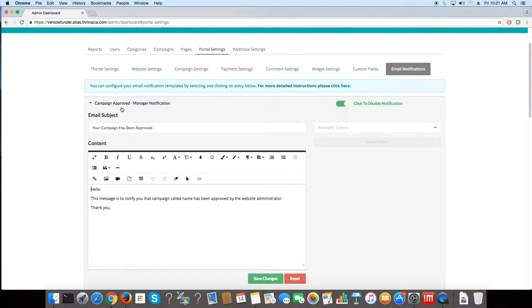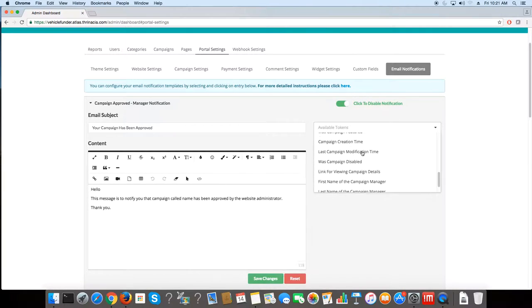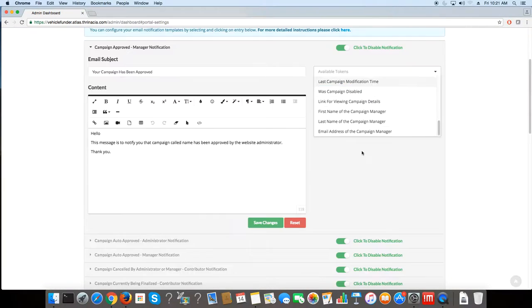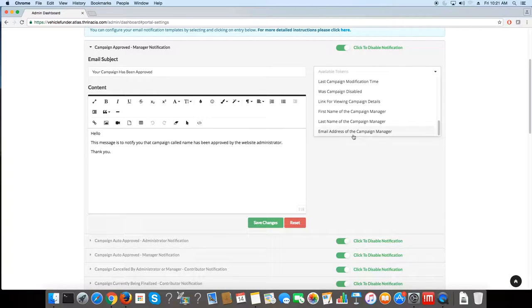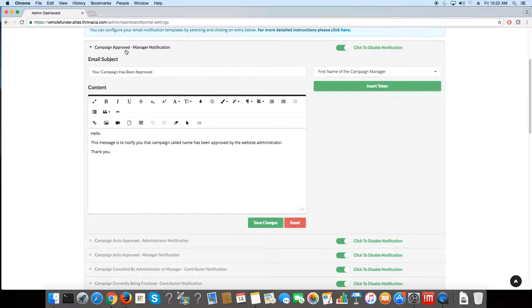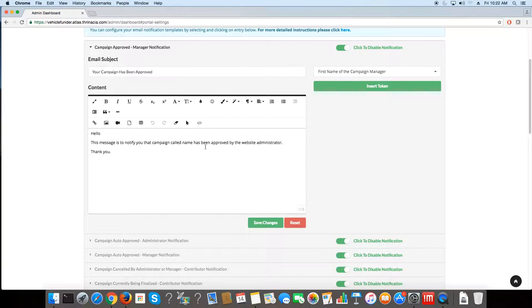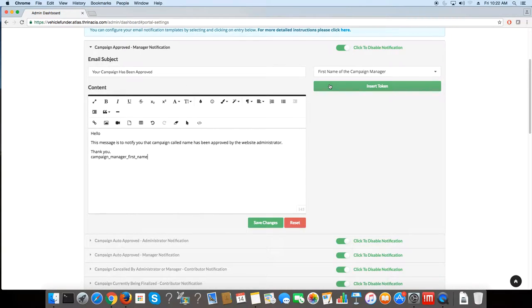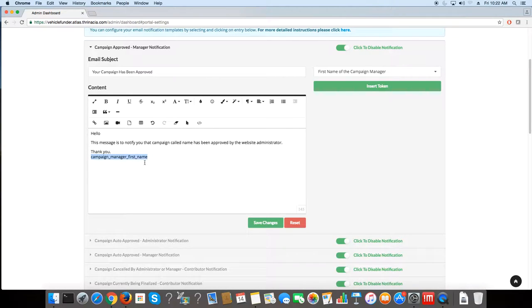If you click on that, you can edit the subject and the content inside of it. There's also available tokens. So say if you want to make these emails more personalized, you can add the name of the campaign manager. Once the campaign is approved, then the manager will receive an email. And say if you want to have the manager's first name in the email, you just click on that and that will give you the token.